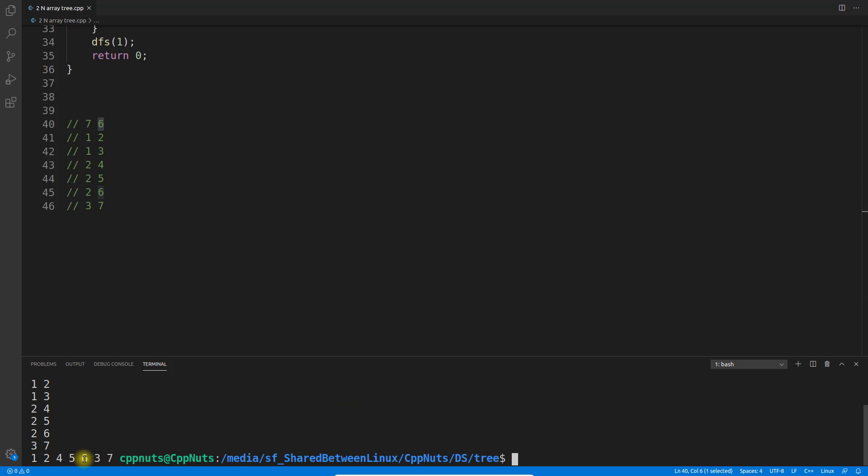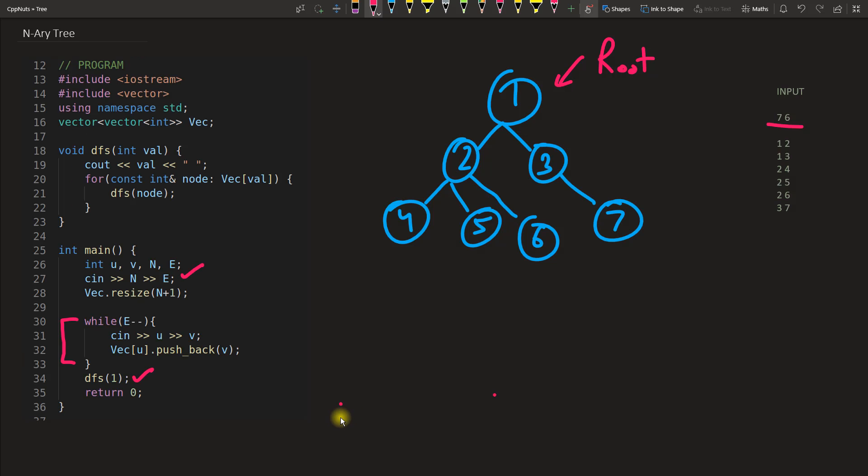See, 1, 2, 4, 5, 6, 3, 7. Let me take this number and put it here. 1, 2, 4, 5, 6, 3, 7. So this is the output and this is the tree.